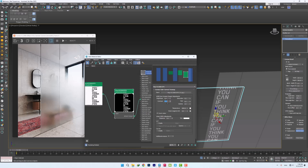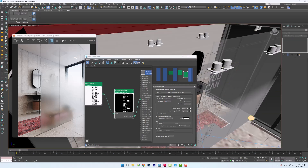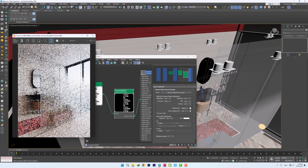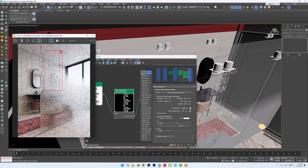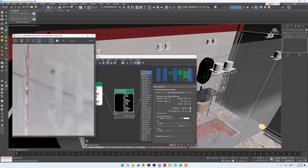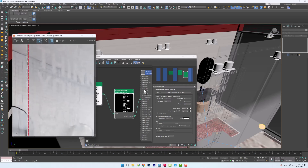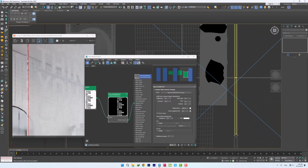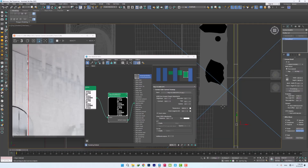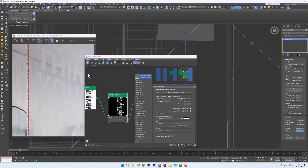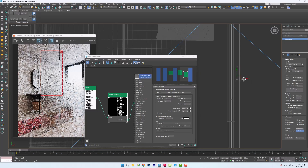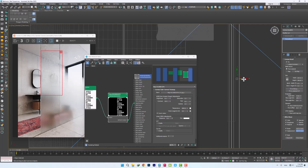We increase the contrast to increase the difference between white and black. By taking the rendering, you can see there are several problems. In order for our image not to be created on both sides, we must place the decal on one side of the glass.